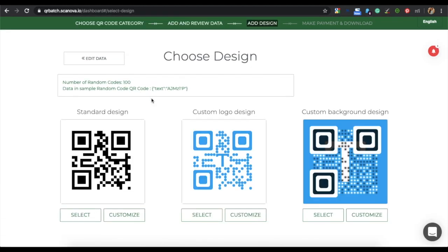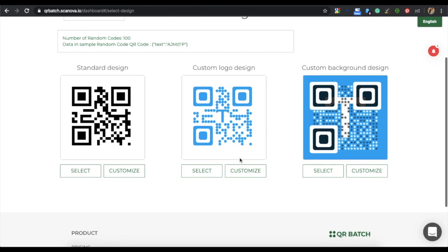Now you can choose to design your QR code. There are three design options: standard design, custom logo design, and custom background design. If your use case is functional and you need a black and white QR code, click on Standard Design. But if your use case is promotional, you should design your QR code. For demo purposes, let's take custom logo design.